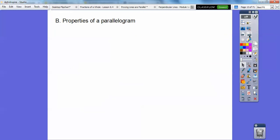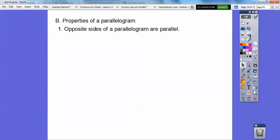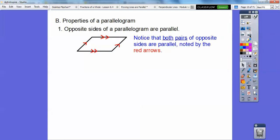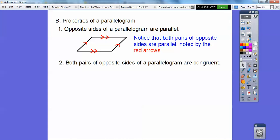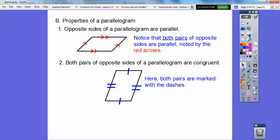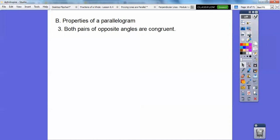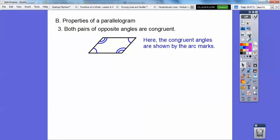Properties of a parallelogram: first, opposite sides are parallel — noted with the red arrows. Second, opposite sides of a parallelogram are congruent. Third, opposite angles of a parallelogram are congruent — both pairs must be congruent.